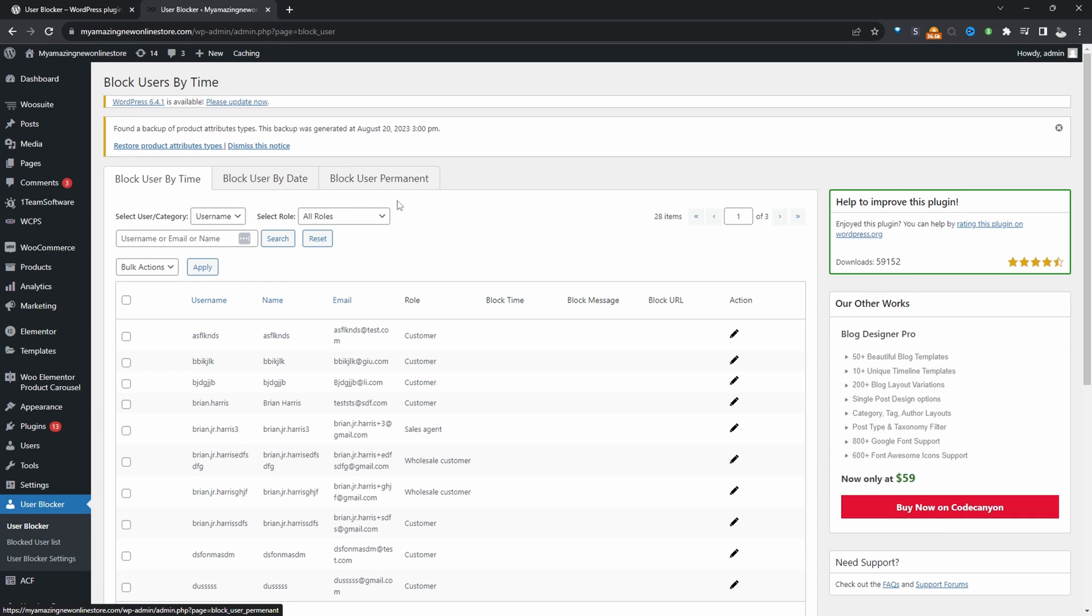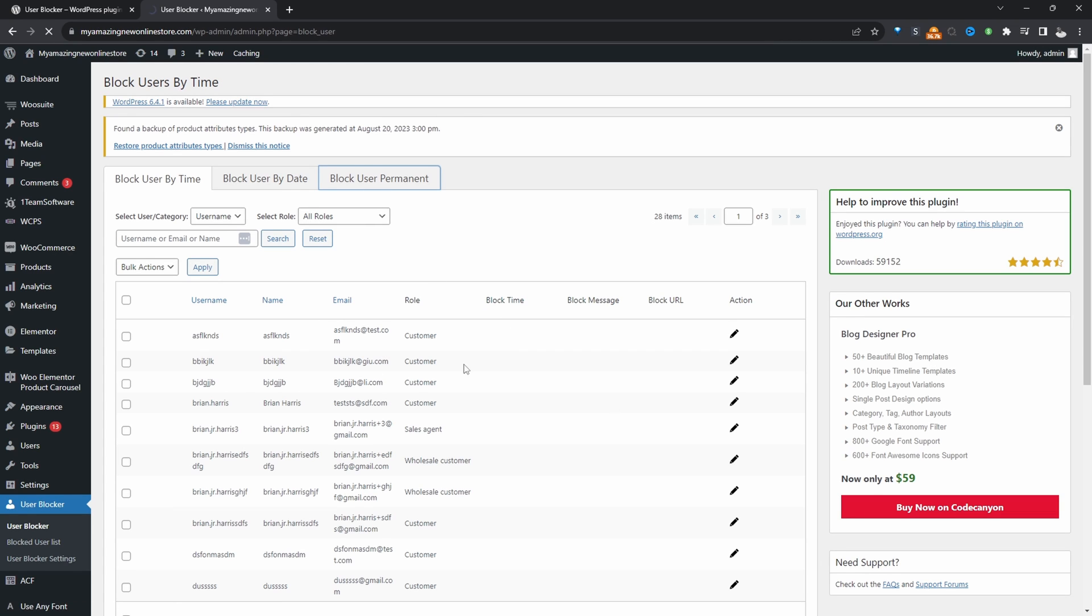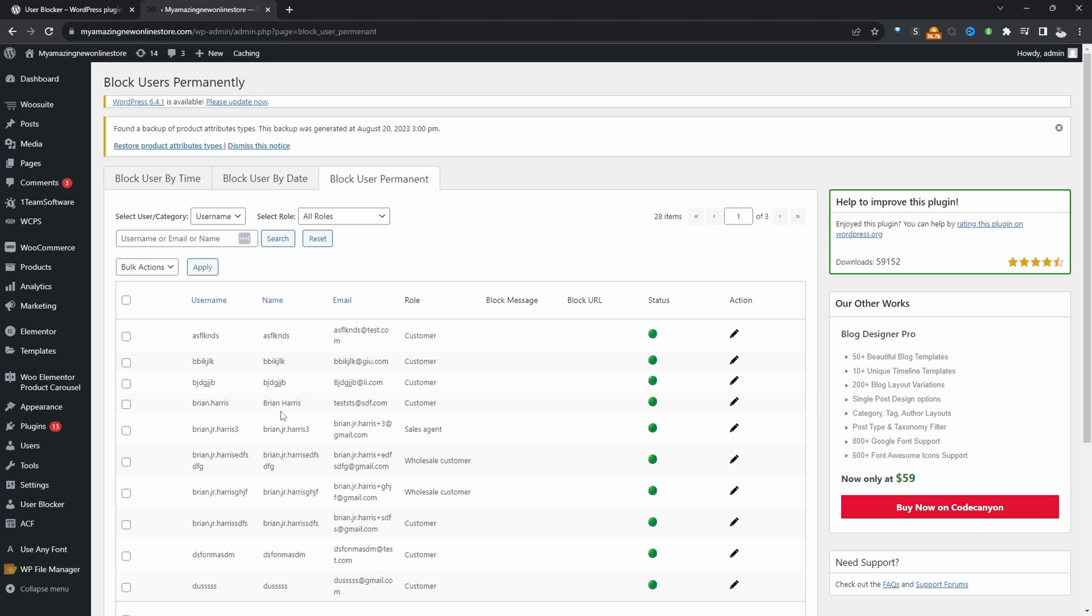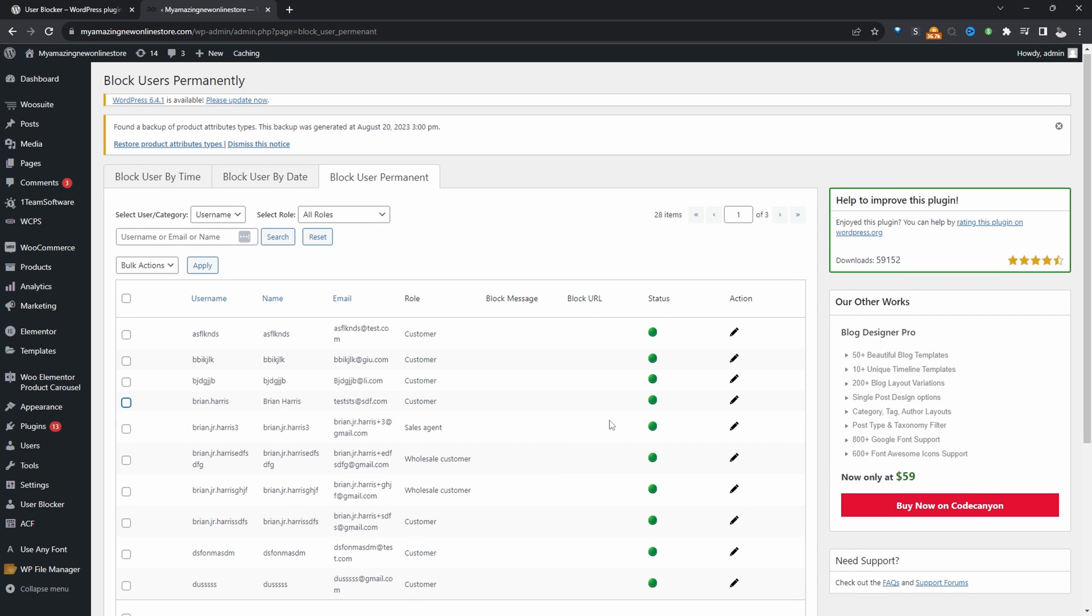In this case, I'm just going to permanently block a user. So I'm just going to navigate over to block user permanently. I want to block this particular user here, so I'm just going to click on edit.